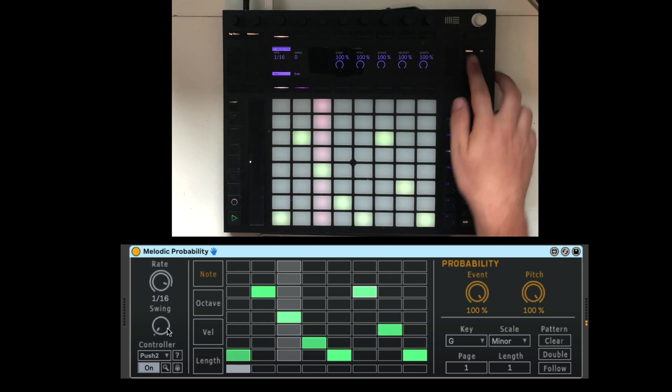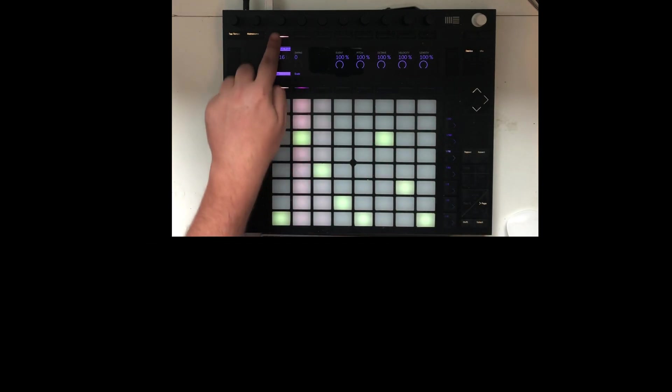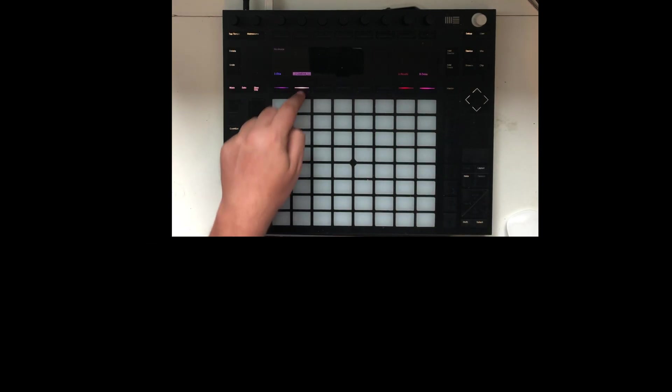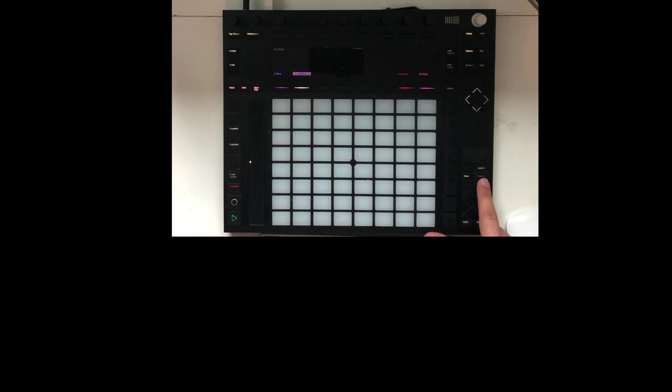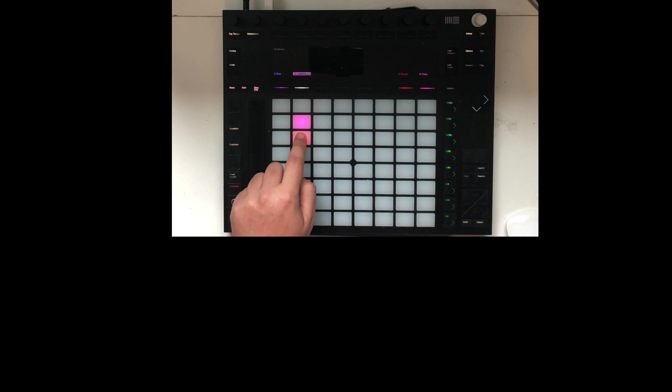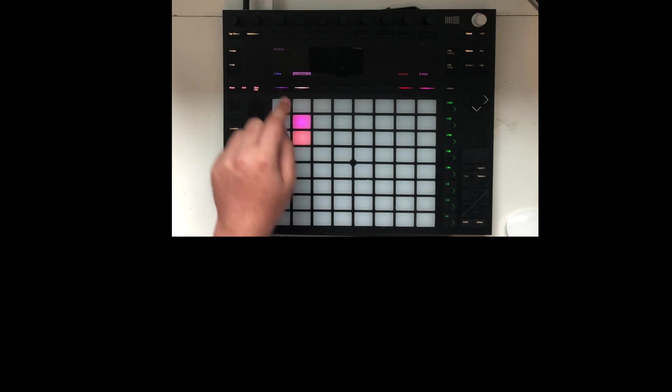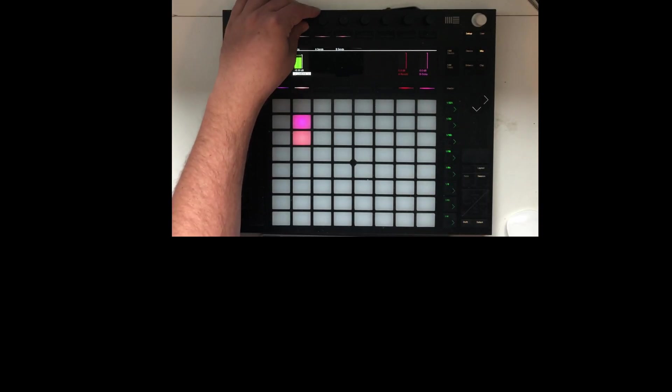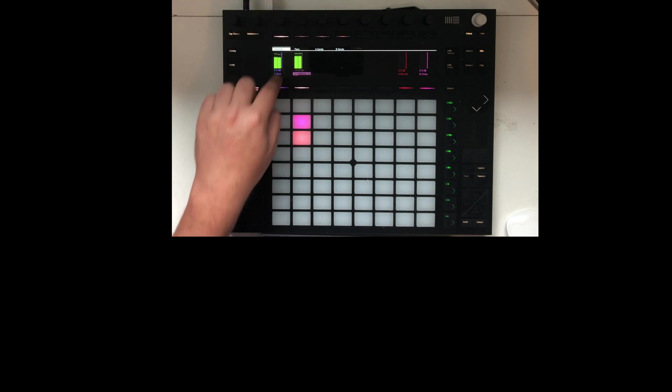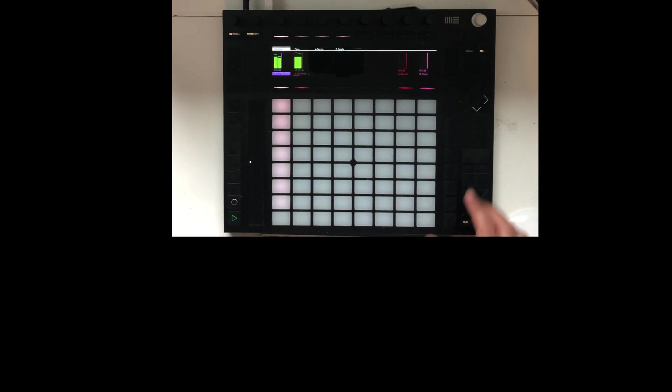Let's go to our second track here. I'm going to go to the session. I have some drum loops. Let's launch a loop. Let's turn it up.